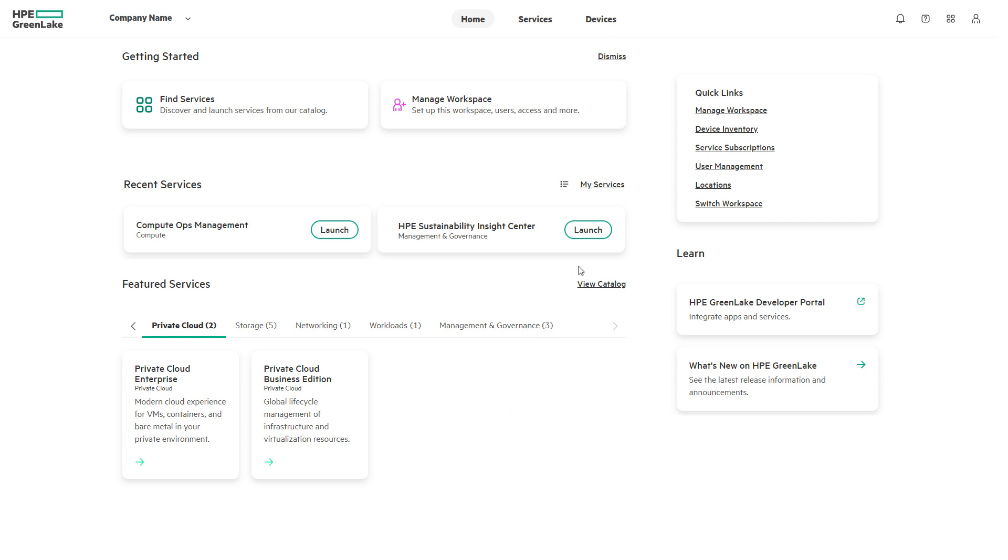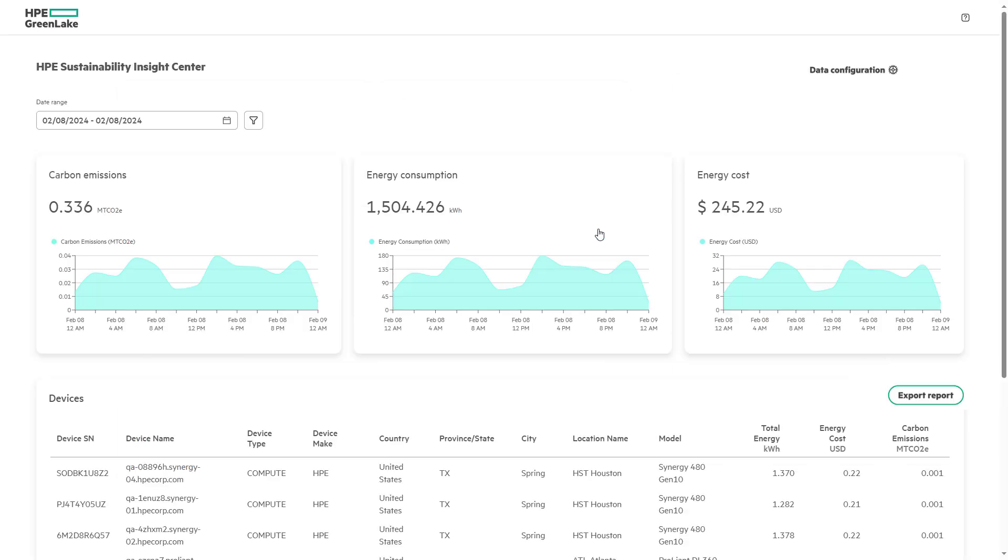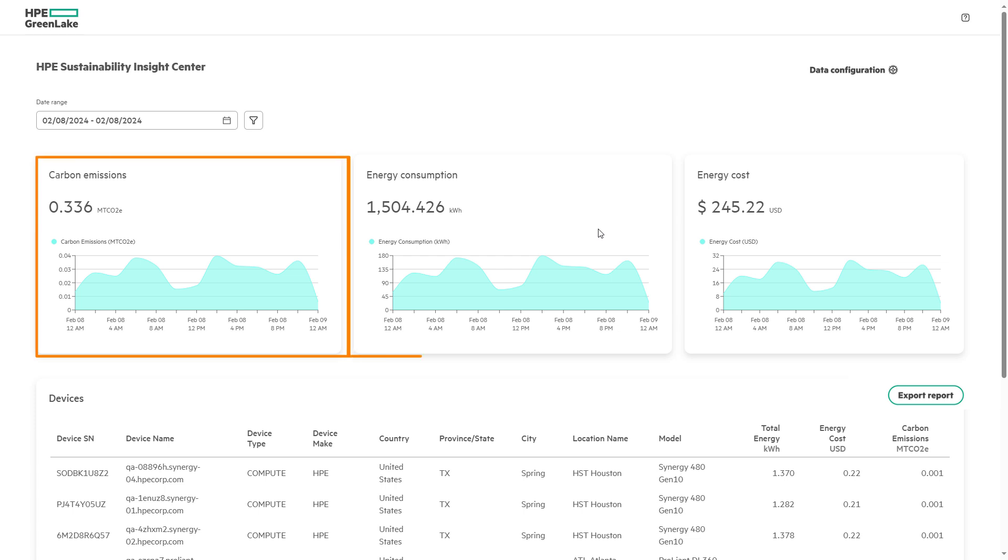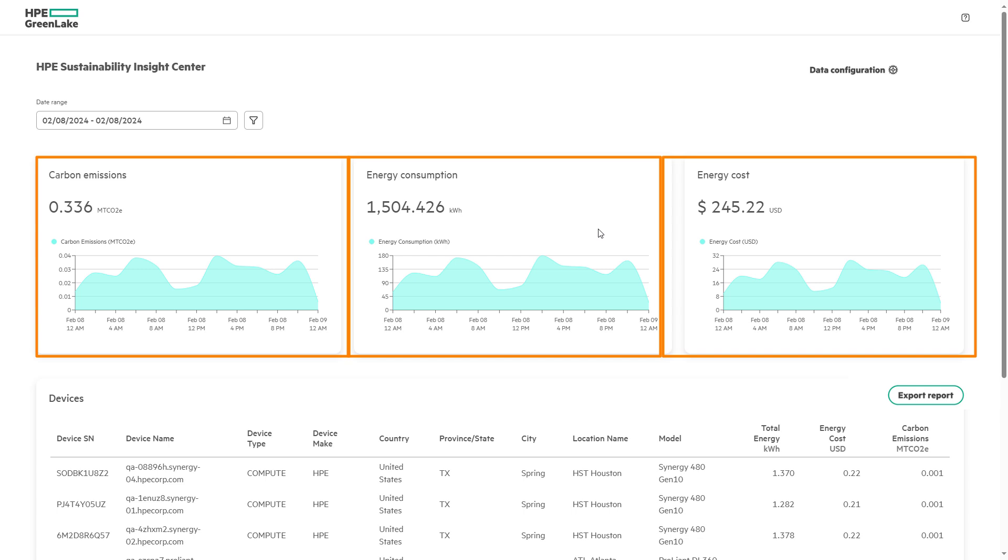Within the HPE Sustainability Insight Center, customers are quickly able to view their IT carbon footprint and power consumption across their IT estate by providing heterogeneous IT visibility to carbon emissions, energy consumption, and energy cost. These reports are gathered from telemetry data from both the HPE and third-party devices that make up an organization's IT estate.